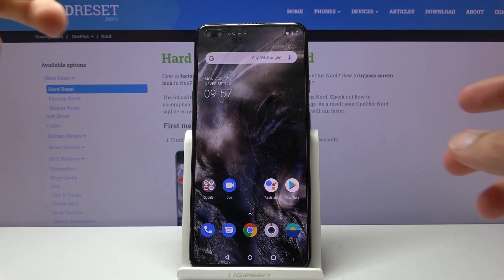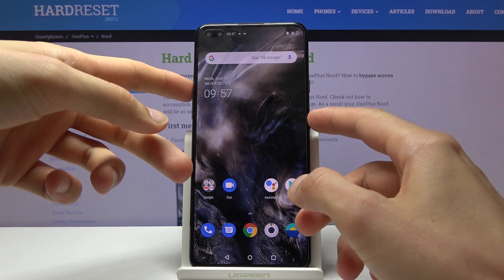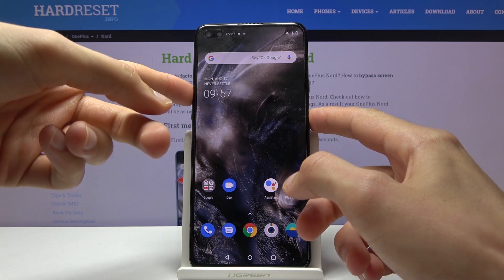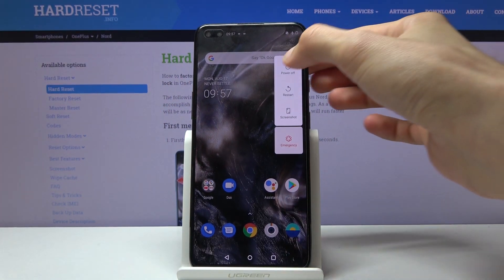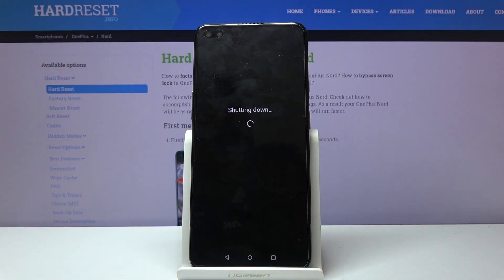To get started, we will need to power off the device by holding the power key and volume up and selecting power off.